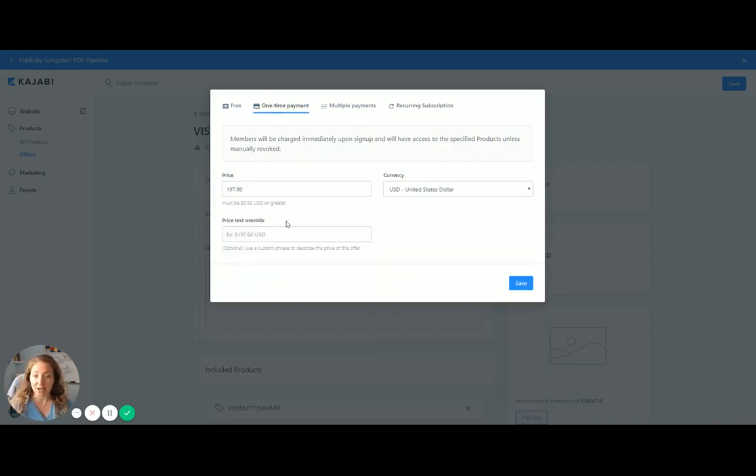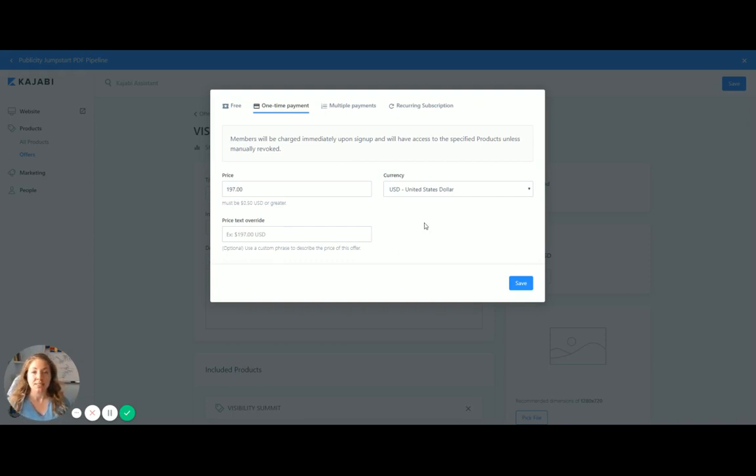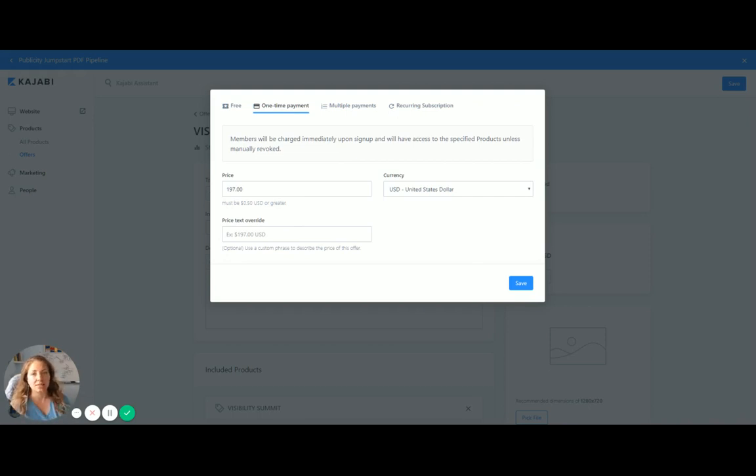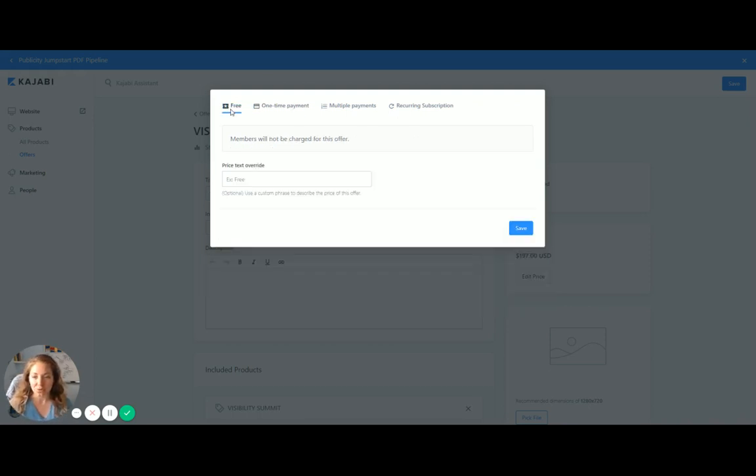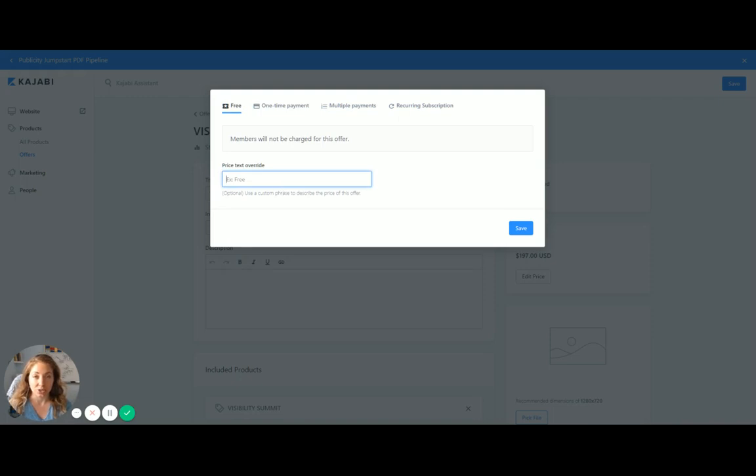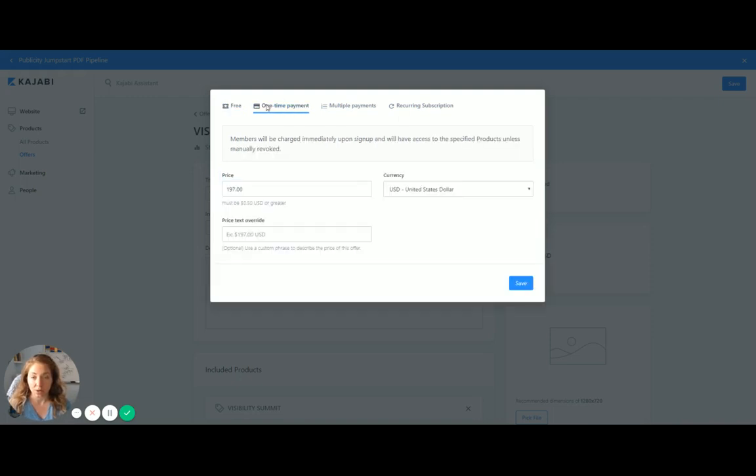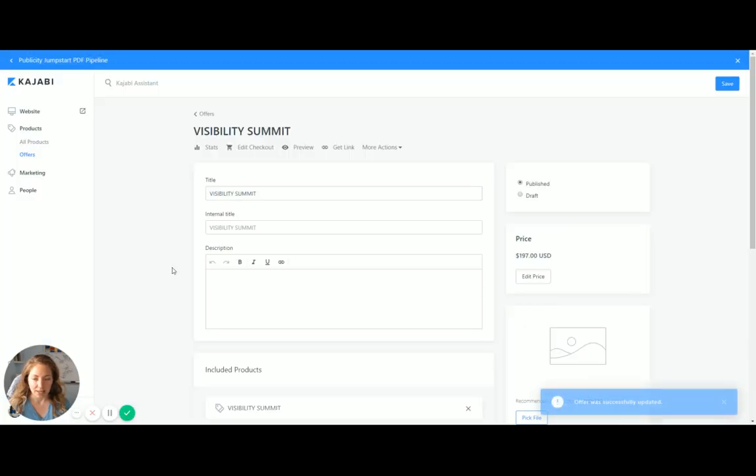So for right now, it's a one-time payment. Here's what's cool. Say you're migrating people over. Like for the summit, I am going to be migrating everyone who's bought it onto this platform. Well, I can do it for free right here, so that it does not charge them. So I can do that as well. For right now, this is going to be a one-time payment of $197, and I'm going to click save.